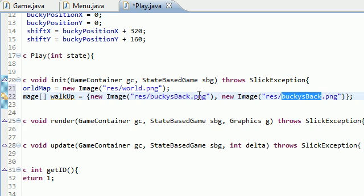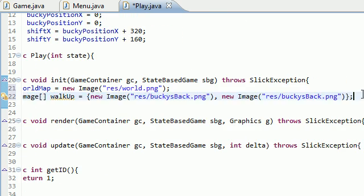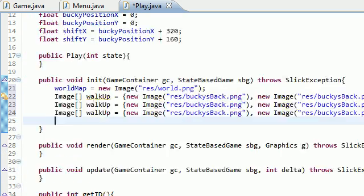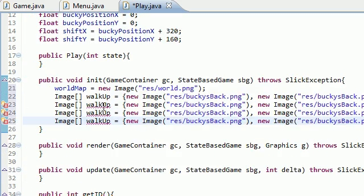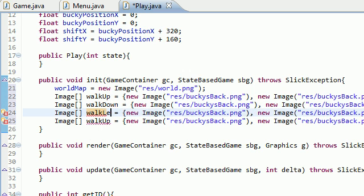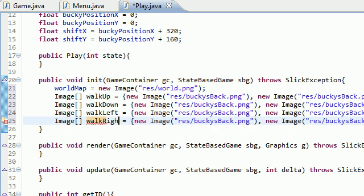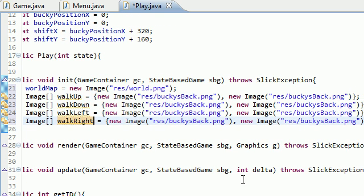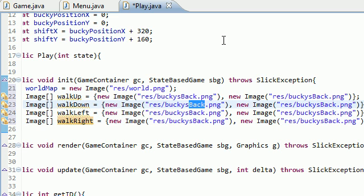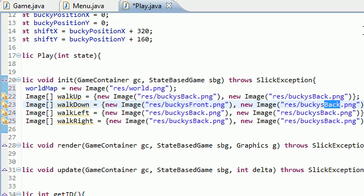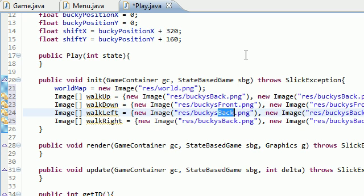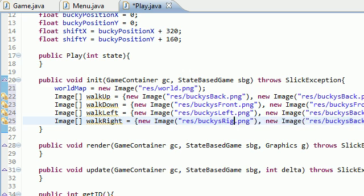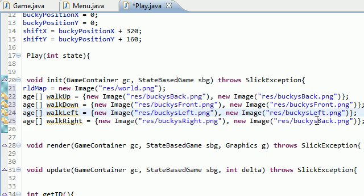Now we need to do this exact same thing and make three other image arrays for the three other animations: walking down, left, and right. Whenever he walks down, we want to see the front side of him, so Bucky's front and Bucky's front. When he's walking to the left, Bucky's left, and to the right, Bucky's right.